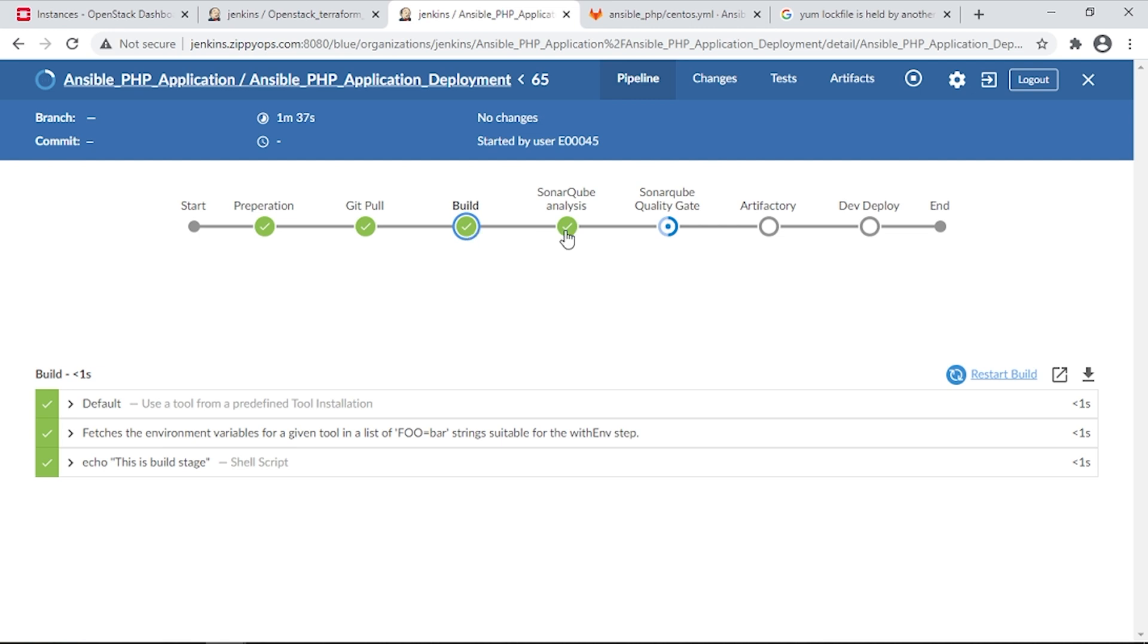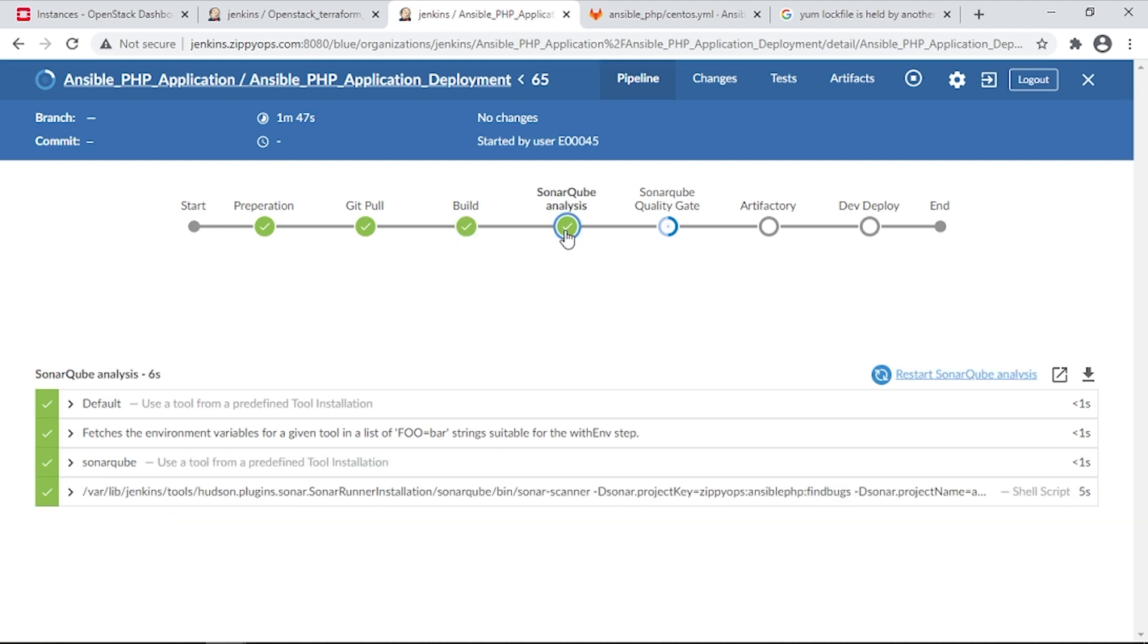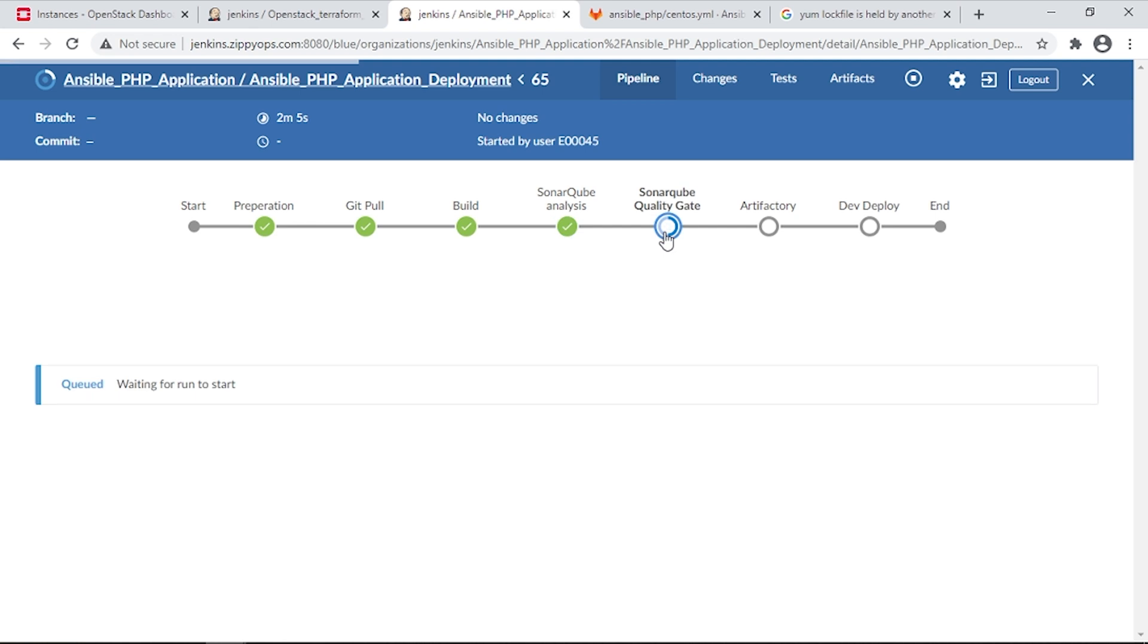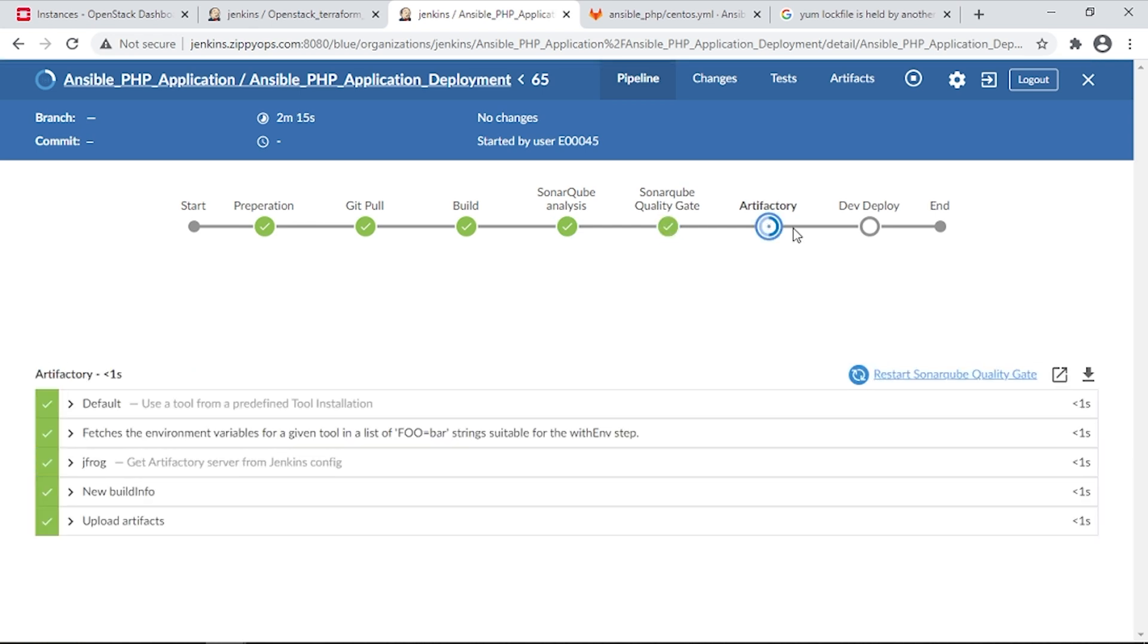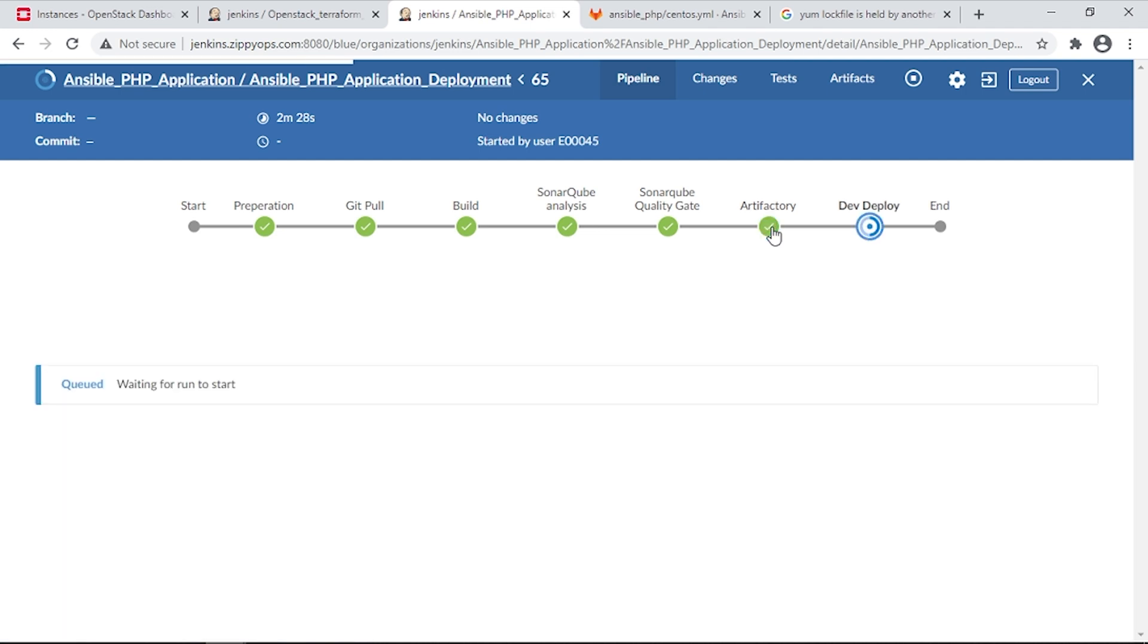In the next stage, Sonar Cube Analysis is getting executed and it is validated against the quality gate. As the quality gate is passed, the Jenkins Pipeline is pushing the built binary package to JFrog Artifactory.